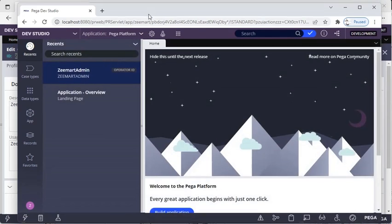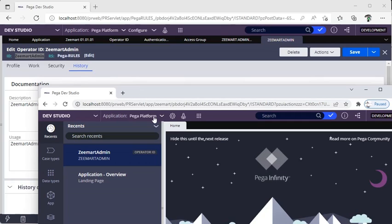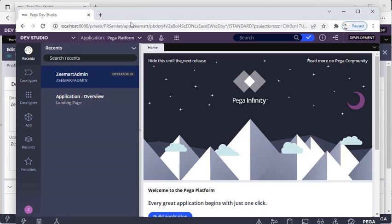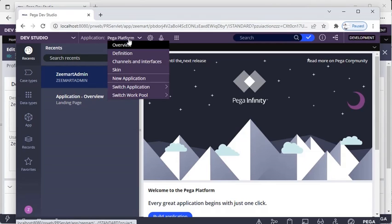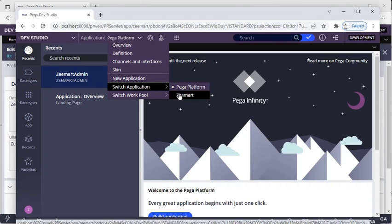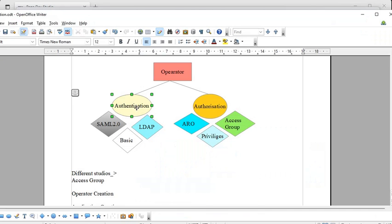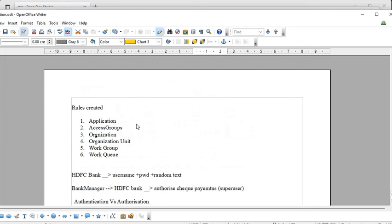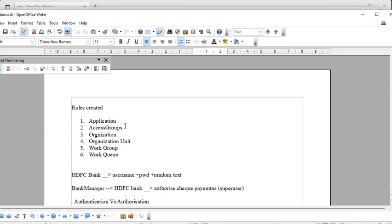Whenever you add a new access group to your operator record, it's good practice to log off and log in again. I'm clicking the operator record instance, clicking Log Off, then logging in again. Now this operator has two access groups, meaning the operator can access two applications. You can go to Application > Switch Application to move between them. We've now covered authentication, authorization, and seen the application, access group, and operator creation.